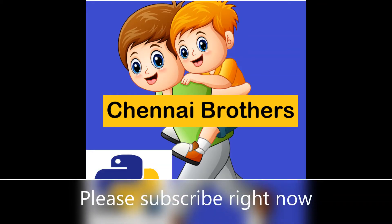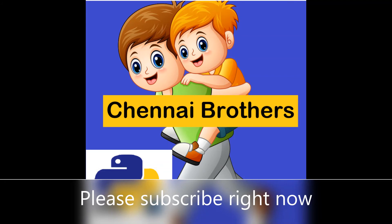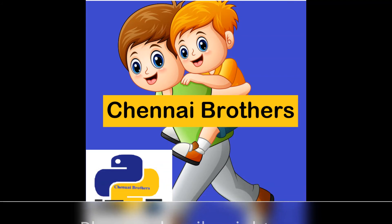This is the end of this video. For more Python videos, please like, comment, share, and subscribe. Do you have any questions? Please write them down in the comment section below. Bye! This is Chennai Brothers, exiting.